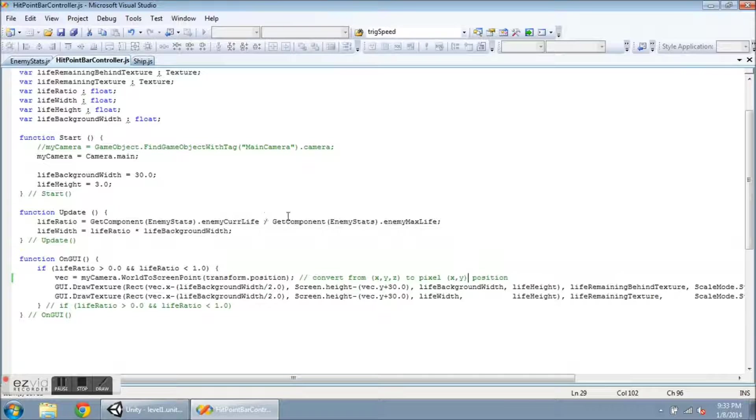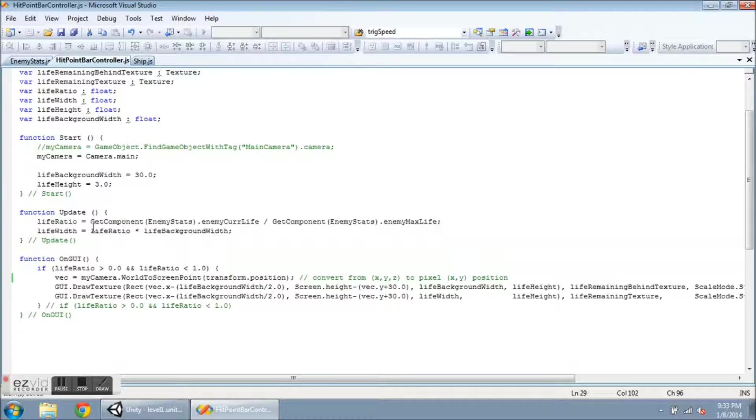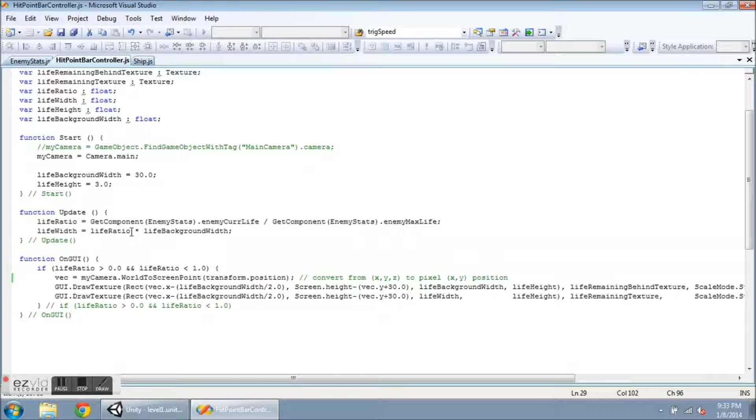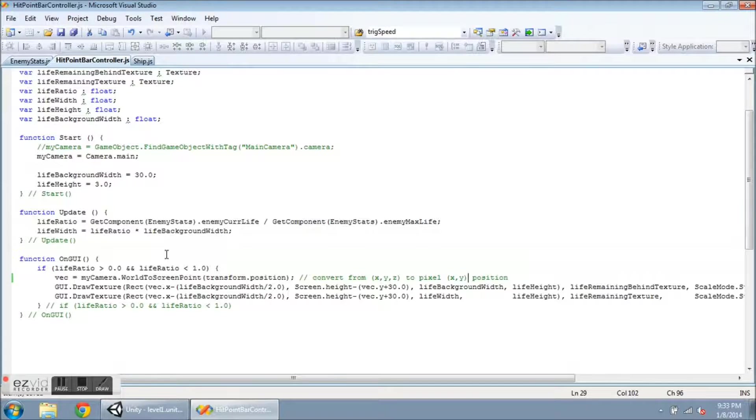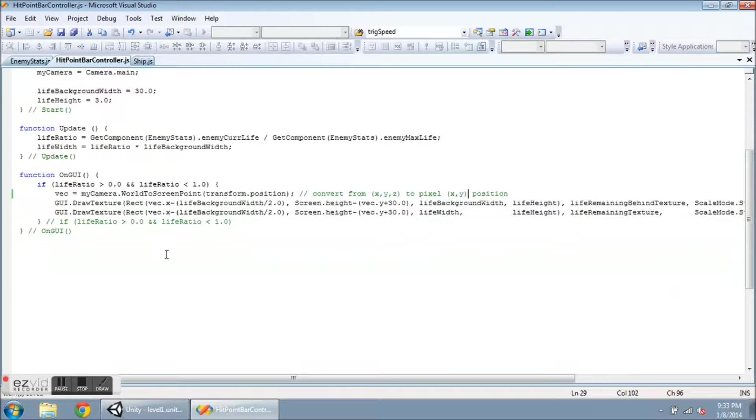So if the enemy is dead then it won't really matter, but if he is damaged then this ratio does matter. And if he's undamaged then I don't want to draw it, so that's important too. And then I set lifeWidth equal to this lifeRatio, so somewhere between zero and one, times the lifeBackgroundWidth. So this is for the green bar in front.